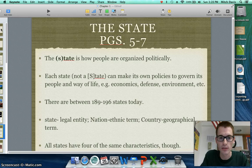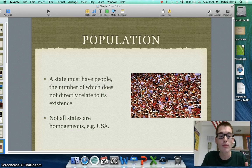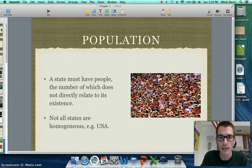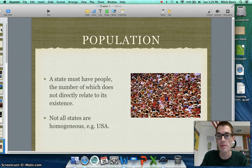The first characteristic is population. In order to be a state, you have to have people living there. However, it's important to know that the number of people does not directly relate to a state's existence — there are some states that are very tiny but are still states, and some states like China, Russia, the United States, and India are much bigger. Not all states are homogeneous. Homogeneous refers to a group of people that are similar in ethnicity. The United States is not homogeneous because we are the great melting pot — we are very ethnically diverse.